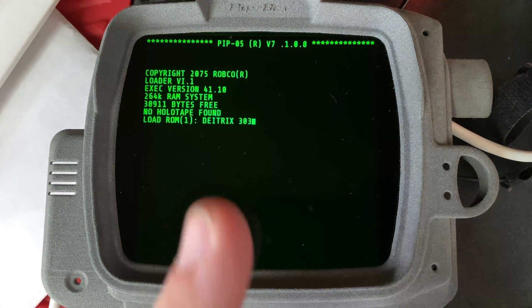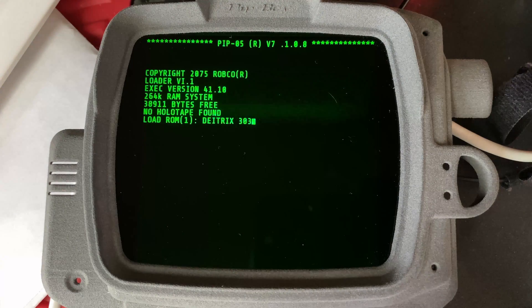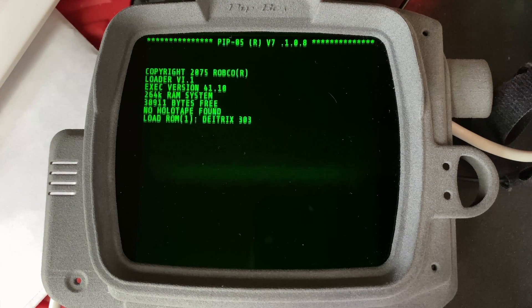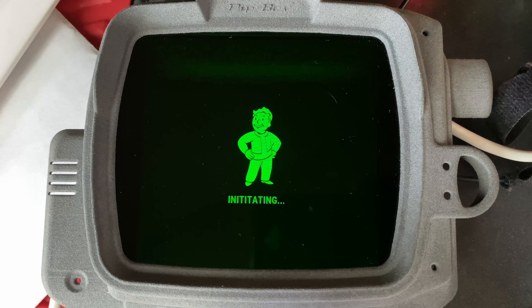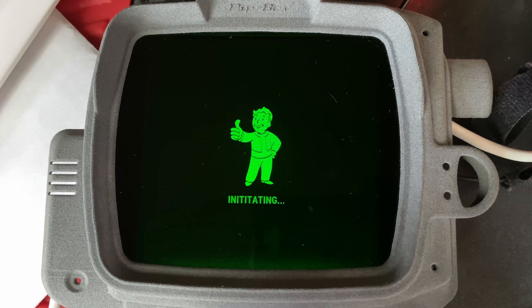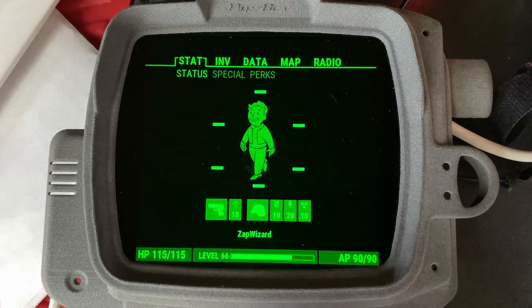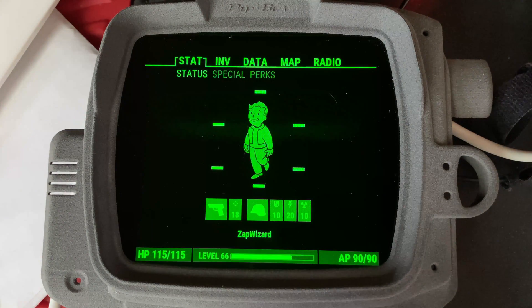This text is all dynamically typed out, then it scrolls up, and then we got the vault boy with this thumbs up animation — which is kind of tricky because it's actually about five frames of animation done over different periods of time.